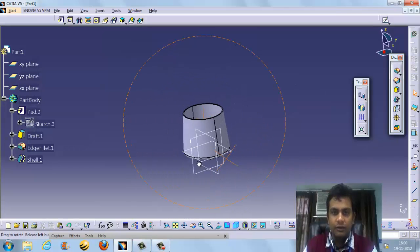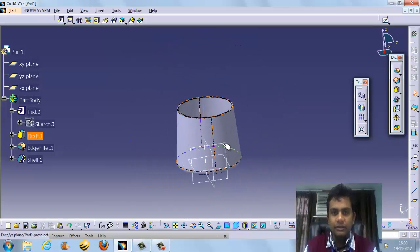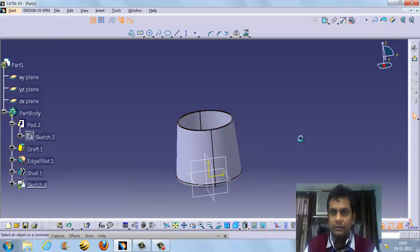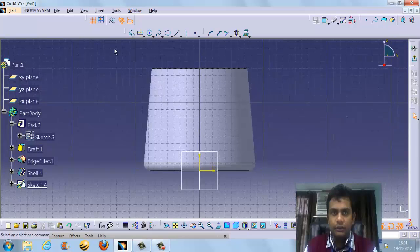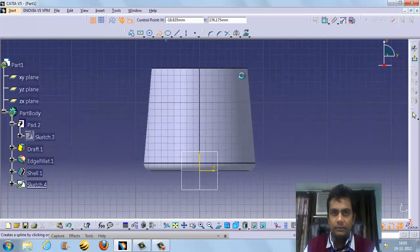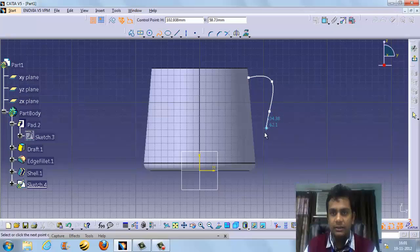Now I want to create a handle — a kind of curve. I want to create a handle. We select this plane, and we are going to use the spline tool. We can use a spline curve — this is a good tool for creating curves.